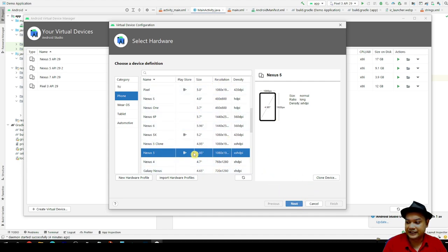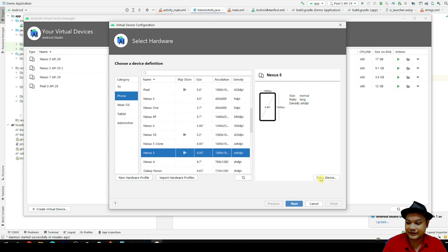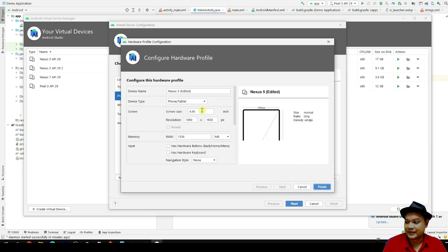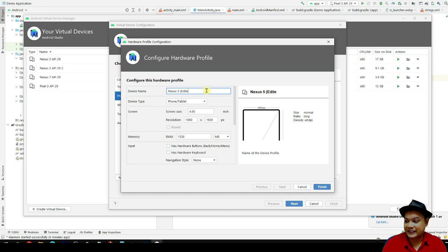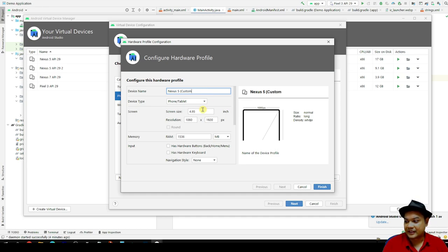What you need to do here is just to click clone device. You have to clone the Nexus 5 and then you put over here as Nexus 5 custom. This is important.